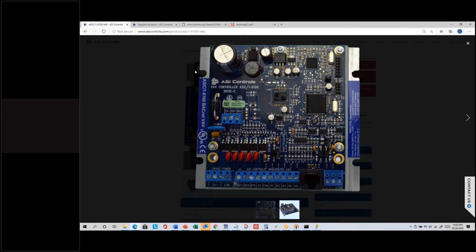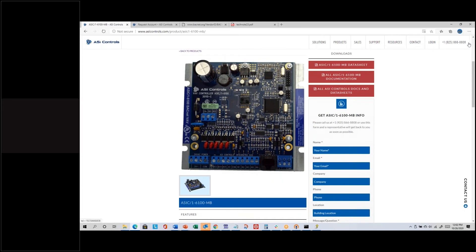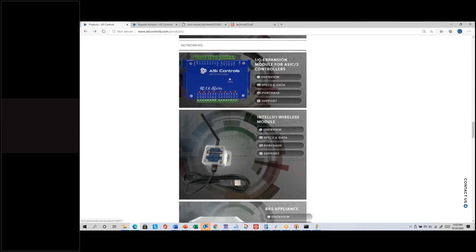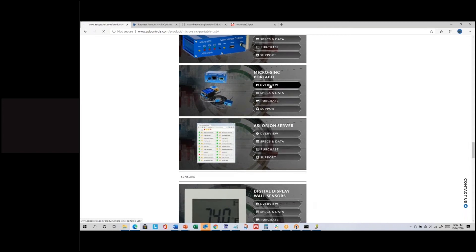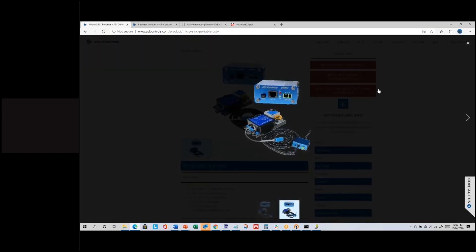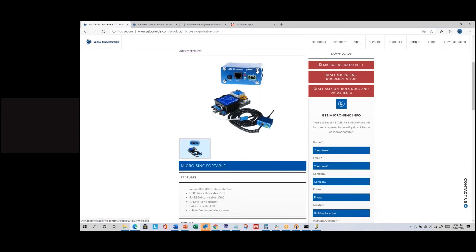Let me show you what a MicroSync looks like. It's a little portable communication device with a squarish USB port on the back — like a printer port — so it's USB-powered by your computer. There's a modular jack — it's an RJ12, six conductors wide, like a phone cable. There are a number of adapters depending on how you want to connect to the controller.